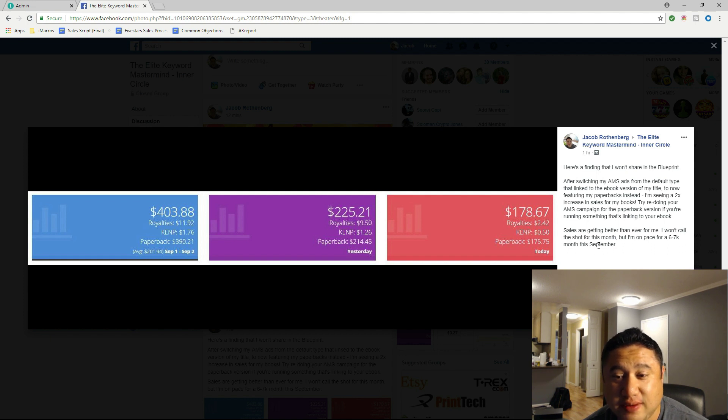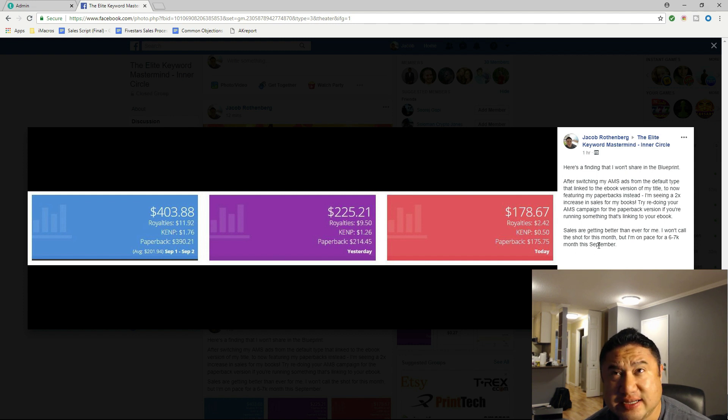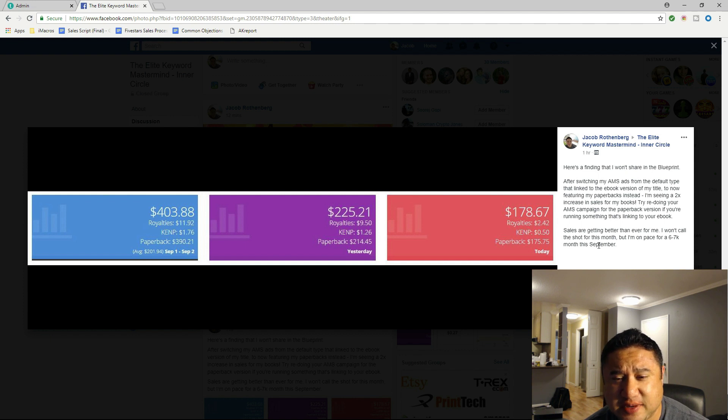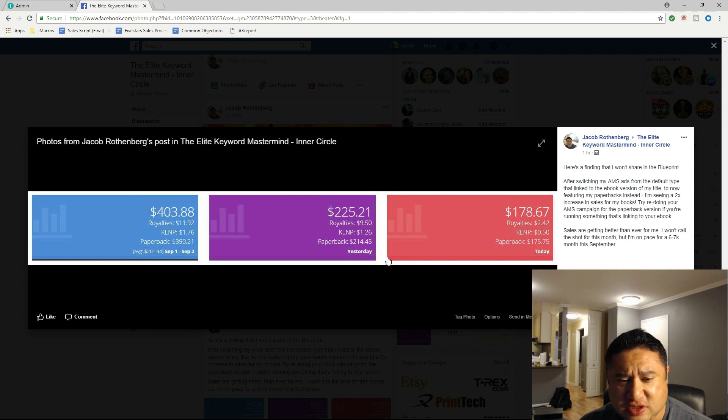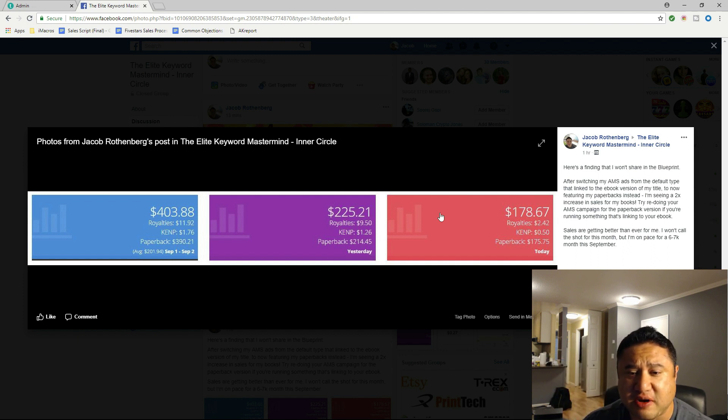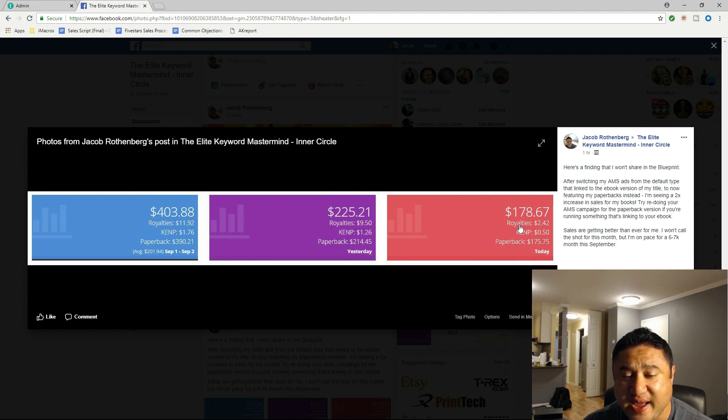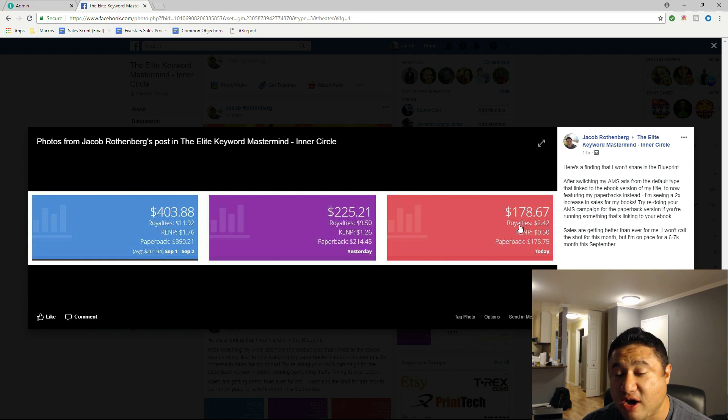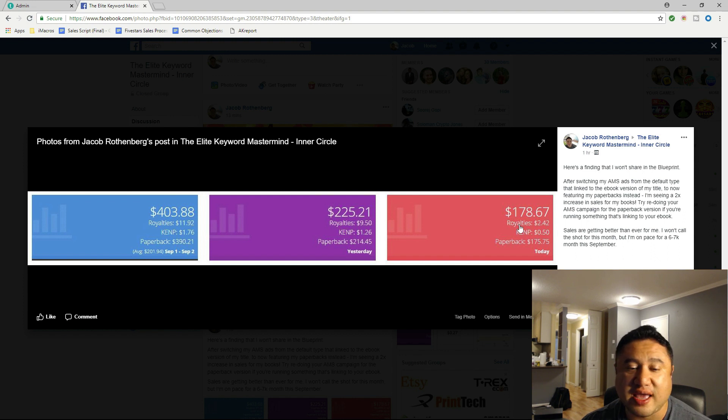So I was averaging something like $100 to $150 a day last month. Now I'm seeing more of these $200 days - yesterday I made $225. Right now it's 3:45 p.m. here in California and I'm already up to $178. Seeing some great results with this change to my ads, and I think I'm on pace to making a $6,000, possibly even $7,000 month on Amazon here in September. That's super cool.